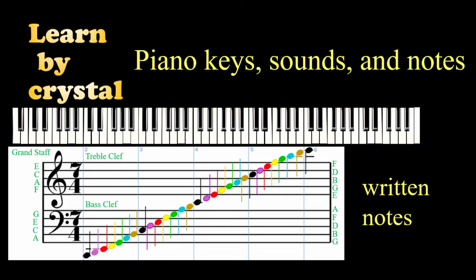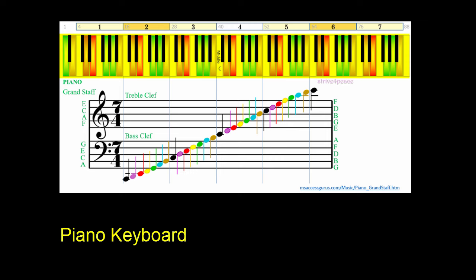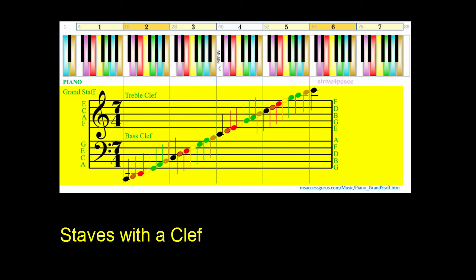Hi, this is Crystal. Here is a piano keyboard with notes colored according to their name.